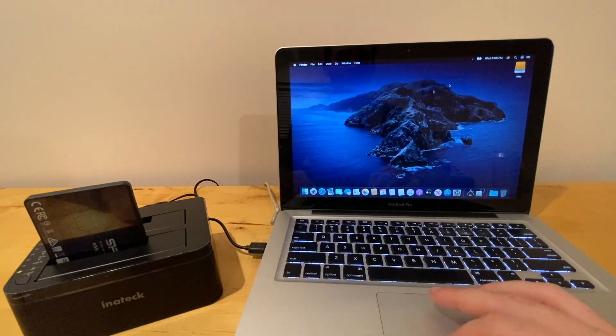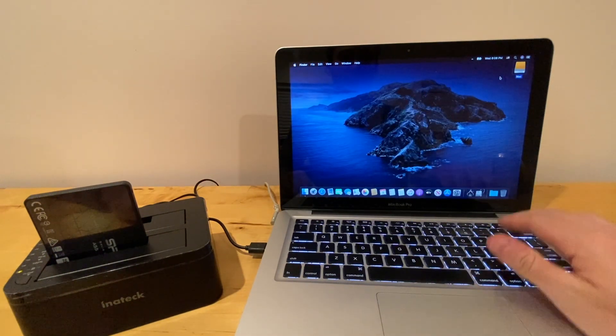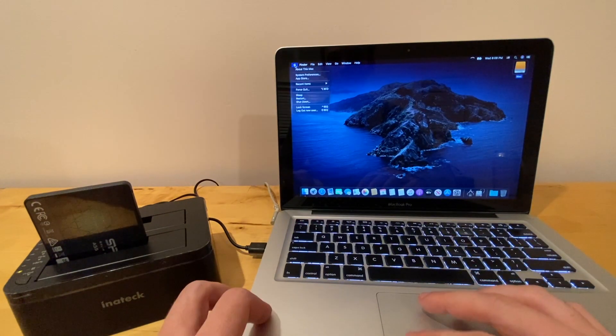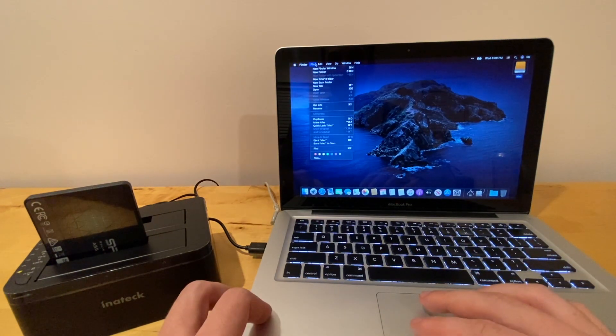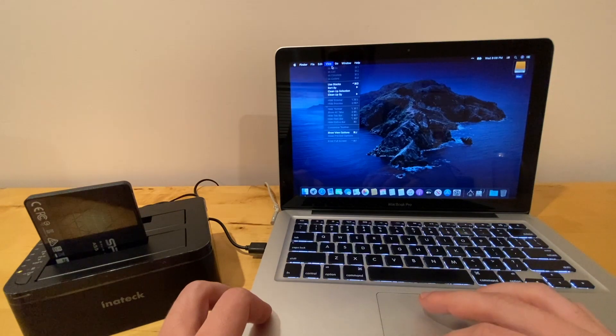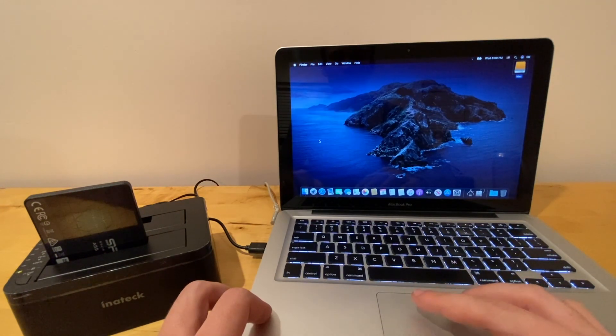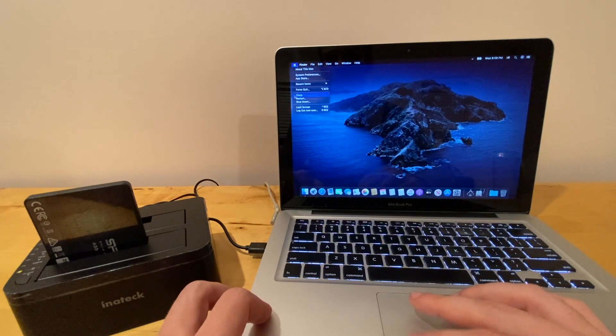So now what we're going to do is we'll go ahead and we'll eject this disk here, and we'll go ahead and shut the computer down.